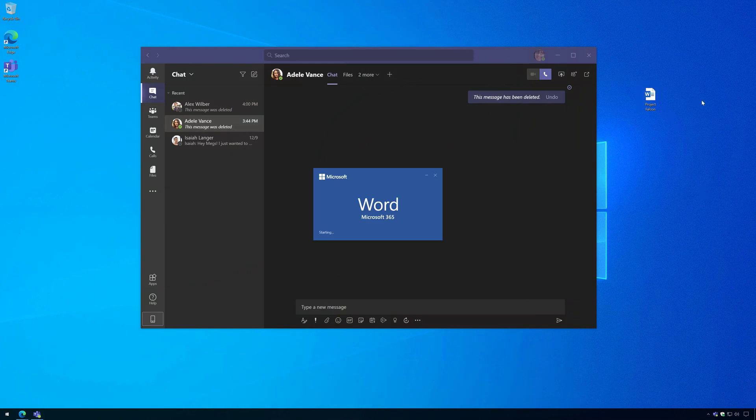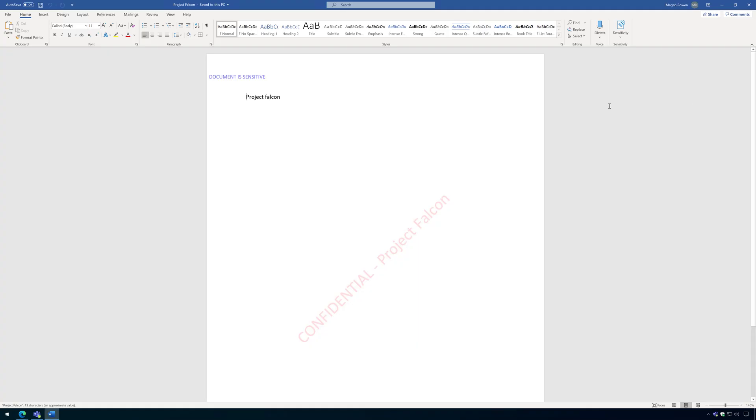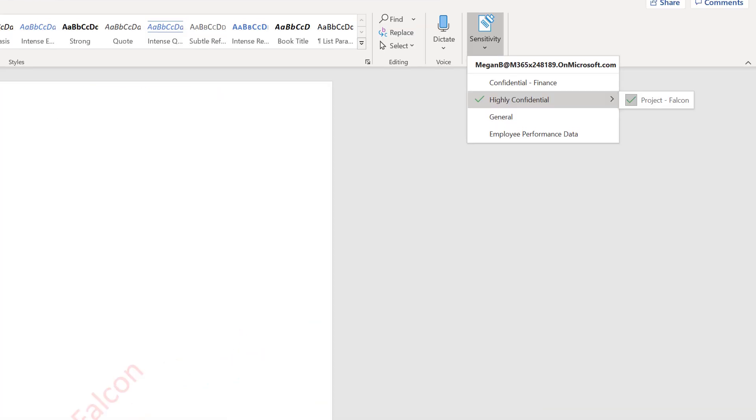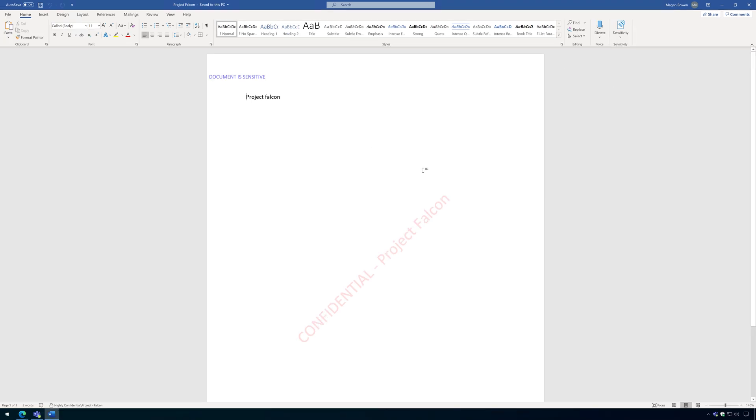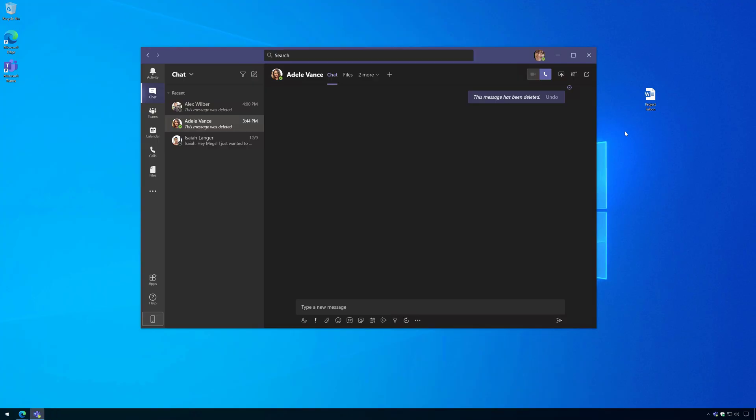Okay, so I have a file that has a sensitivity label assigned to it and you can see there's the sensitivity label Project Falcon, and you can see it's properly labeled and it's encrypted.